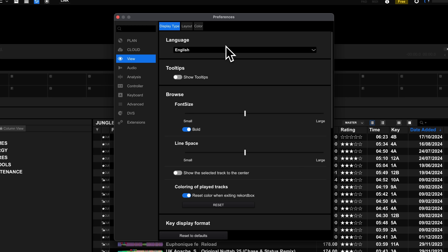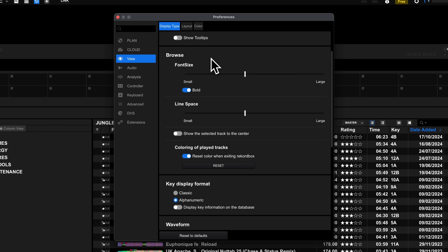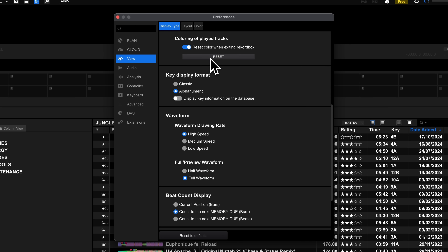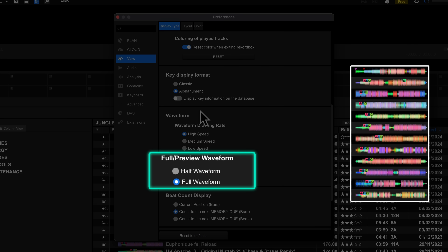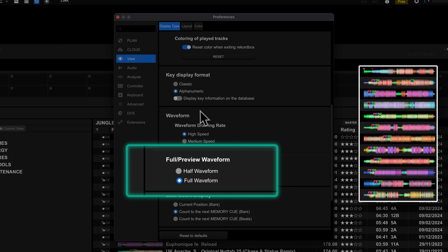Under View and then Display Type, you'll see an option called full or preview waveform. By default, this is set to full, meaning you'll see both the top and bottom half of the waveform in your playlists. For me, the main use of the waveform in the playlist is just to give a quick indication of the structure of a track and where the cue points are, so I don't actually need to see the full thing. Because it's trying to cram so much detail into a small place, it becomes a bit rubbish.